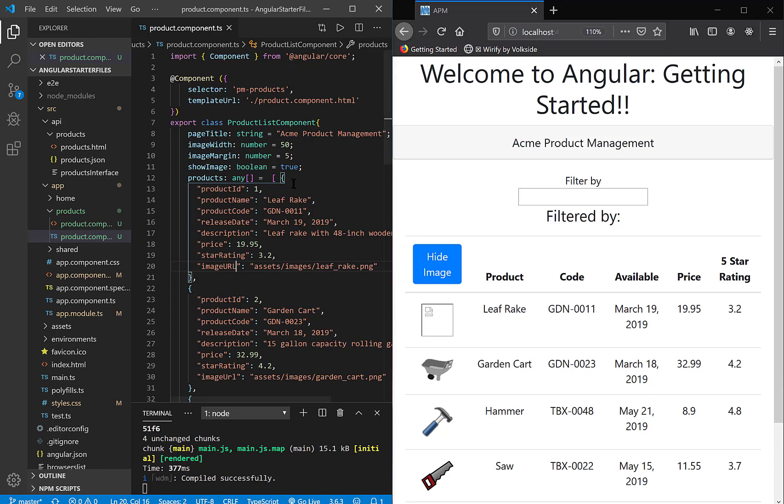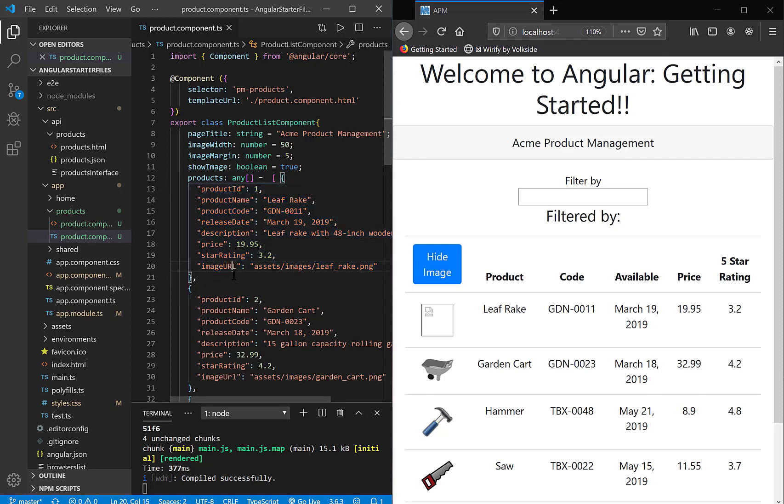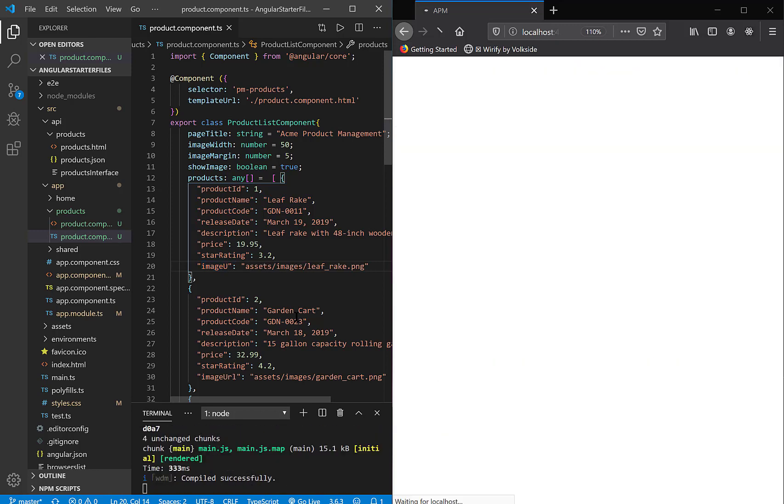So what we're going to do is we're going to create a specific data type for our properties. So that way, when a programmer, you the programmer, type in something incorrectly, it'll give you a squiggly red line indicating that, oh, careful before things blow up in your browser. Let me see if I can catch you ahead of time, which is better tooling.